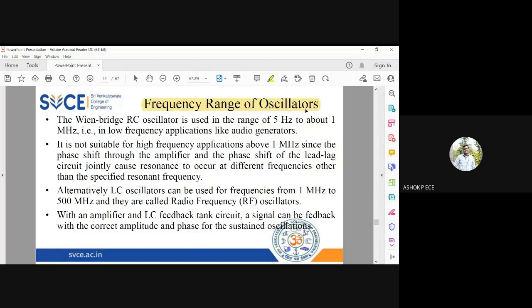The frequency range of oscillators — what range of frequencies can be used in an application? RC oscillators are very much preferred for low frequency operation. The RC phase shift oscillator and Wien bridge oscillator are used in the range from 5 hertz to 1 megahertz, though even 1 megahertz is very large for them.